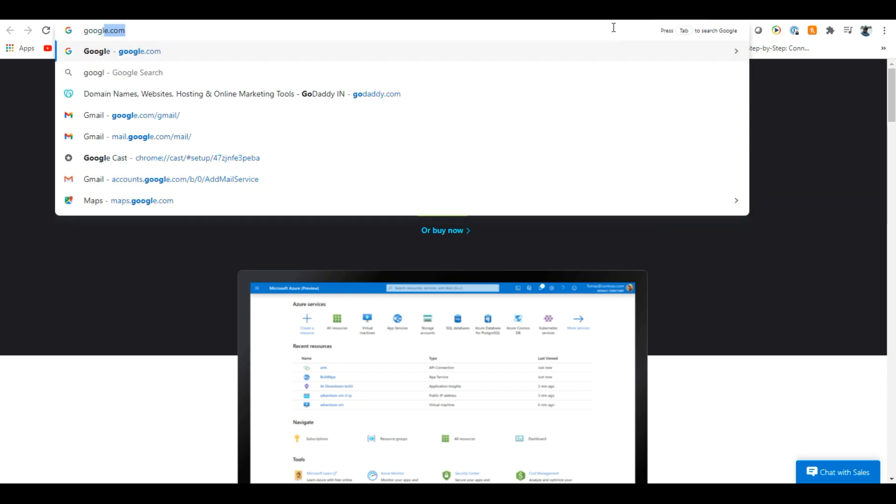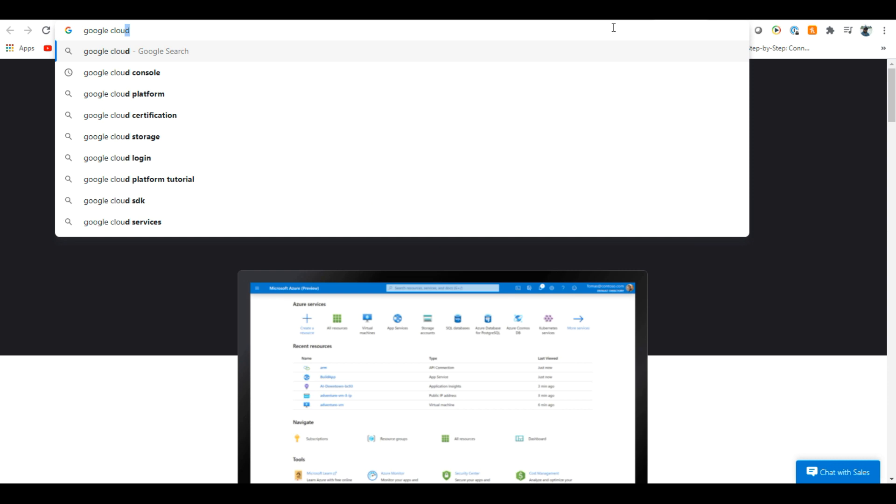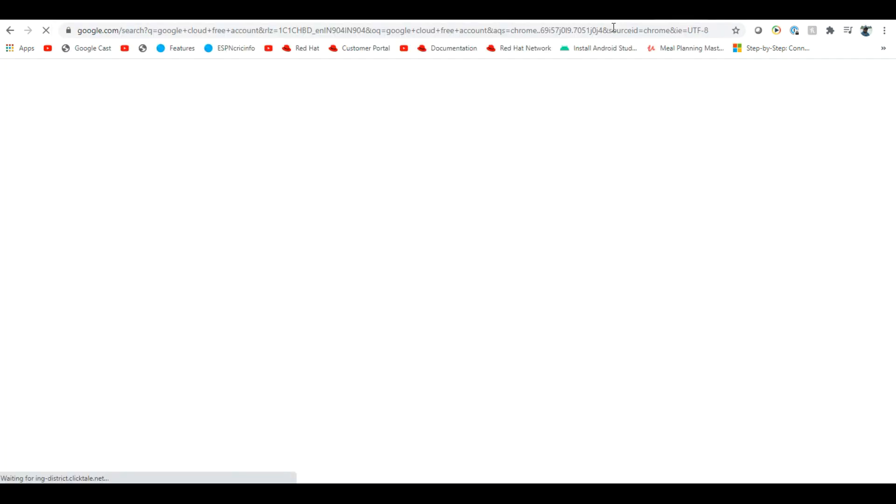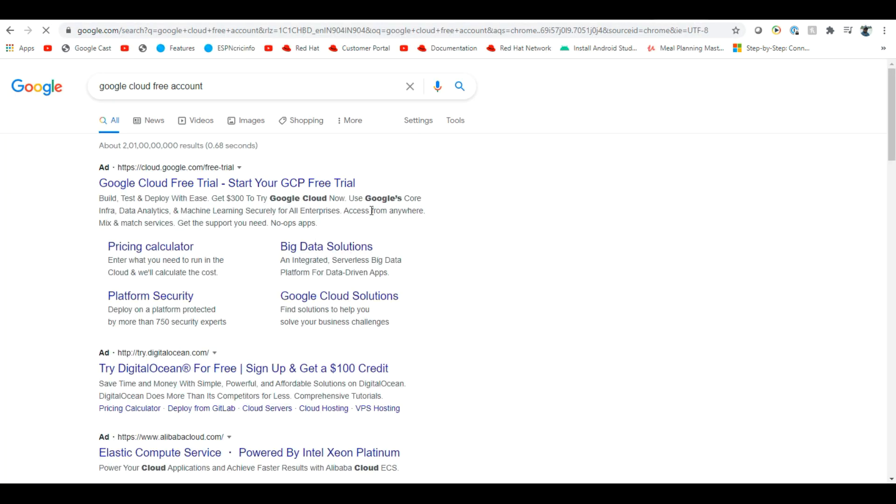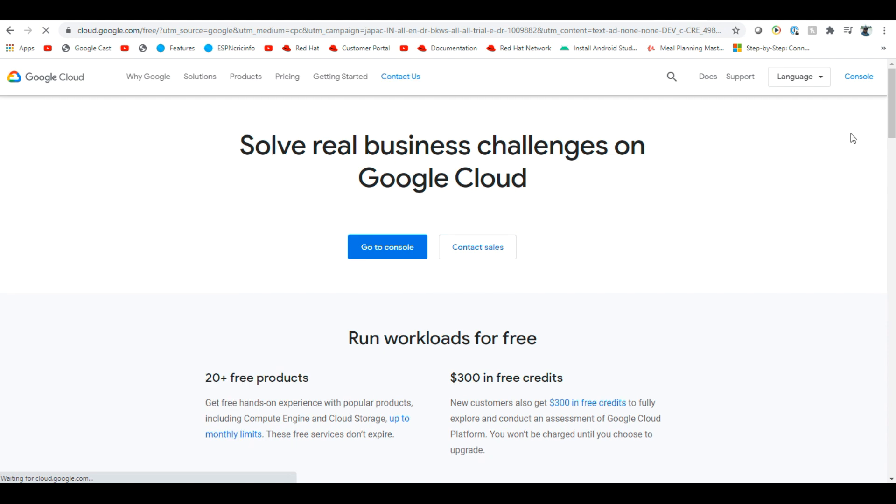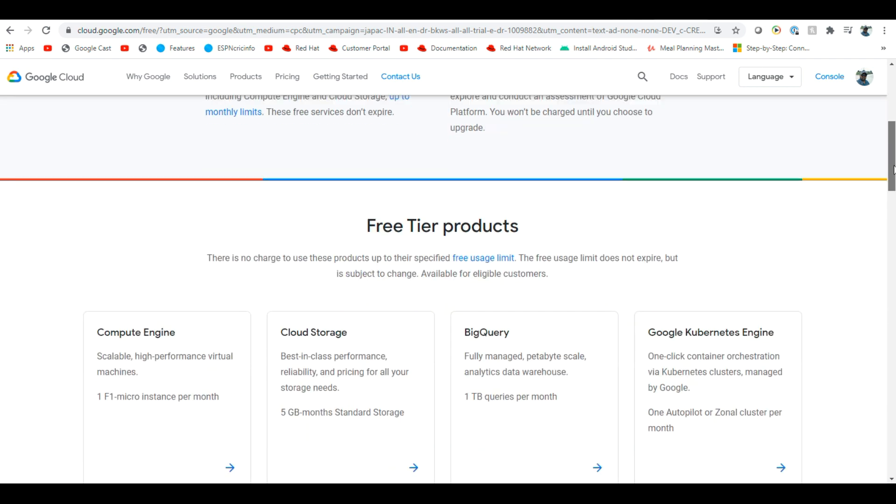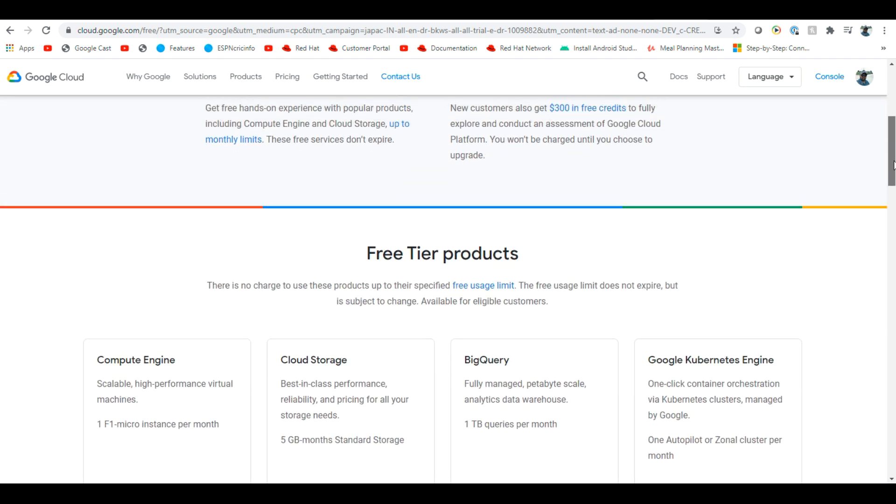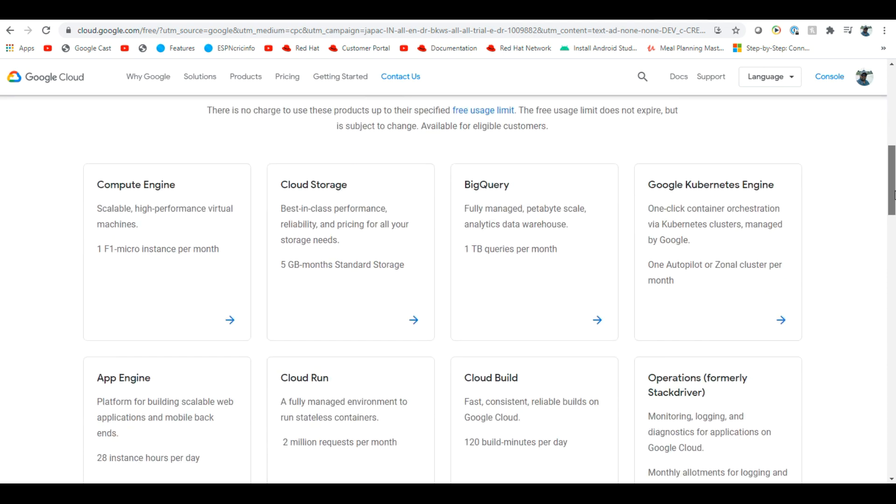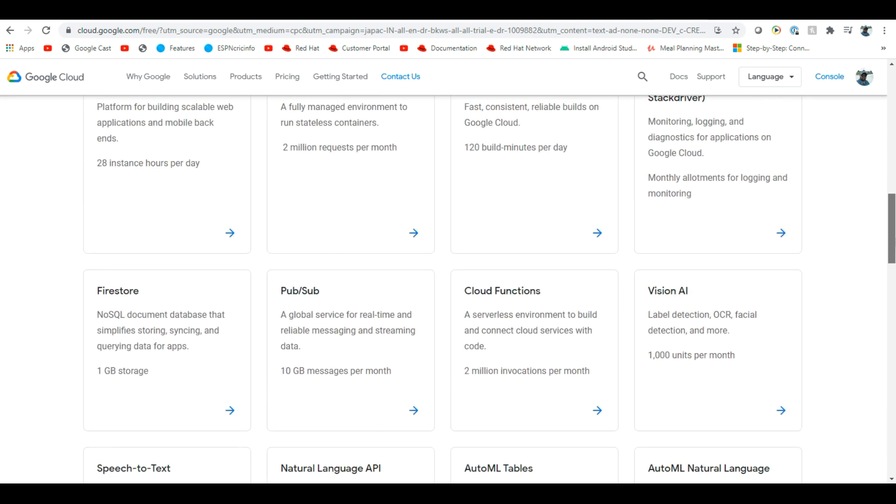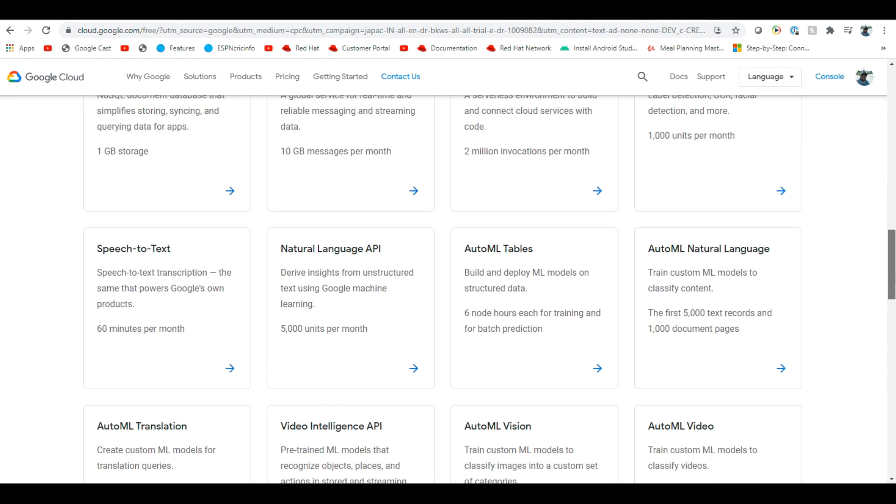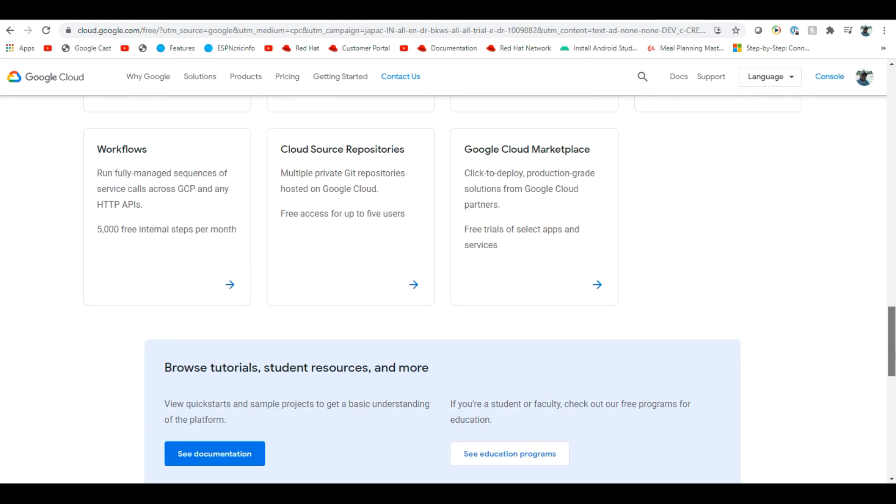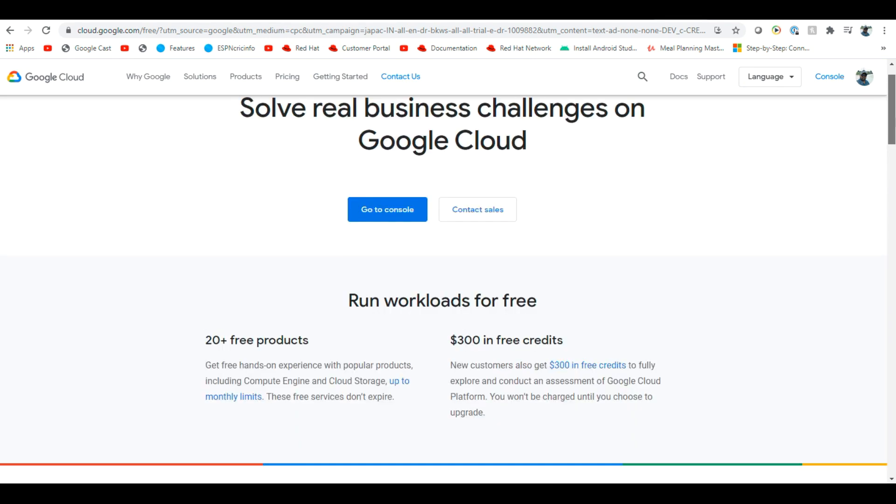Google Cloud free accounts. Free trial account. If you go here, 300 credits free. You can go and work on those 300 services, 300 dollars. You can deploy, you can work whatever you want. Free trial. You can go and you can sign up.